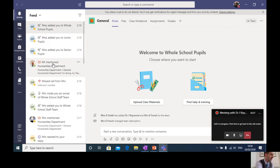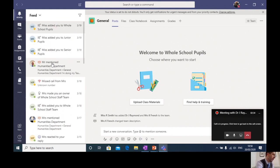And similarly, when your teachers set you some work, they might tag you in and again, that will appear here. So you'll get a notification that work's been set for you.